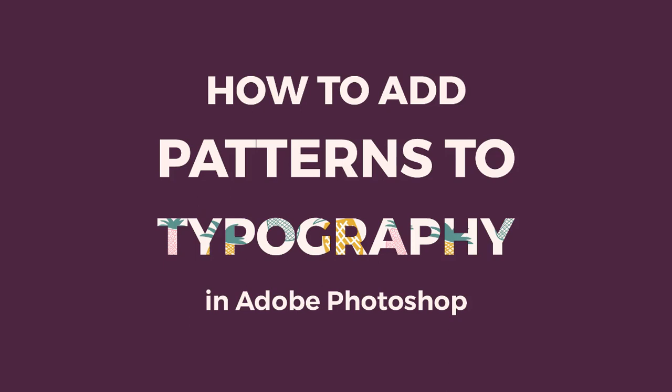Hello and welcome to another tutorial from Elan Creative Co. I'm Kristina and in this tutorial I'm going to show you how to add patterns and textures to typography using Photoshop. We are actually going to take a quick look at clipping masks.